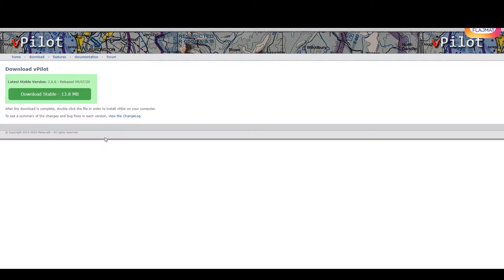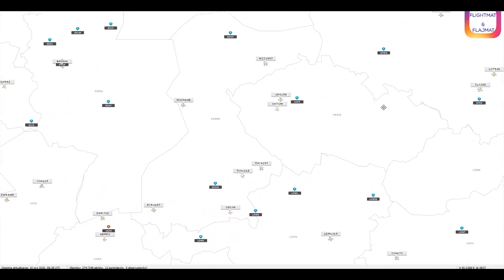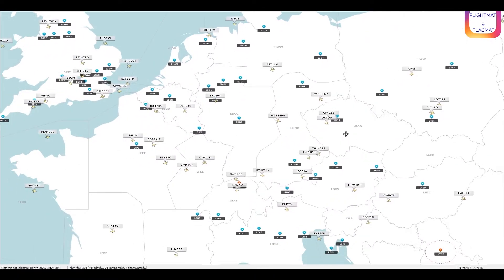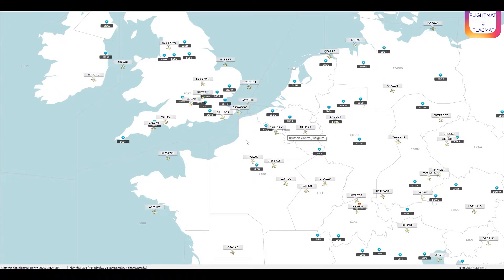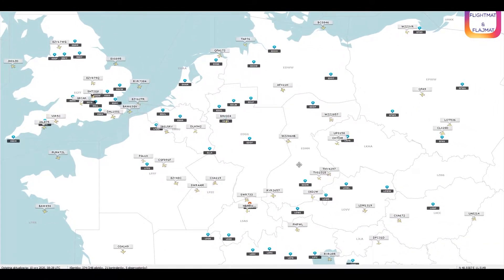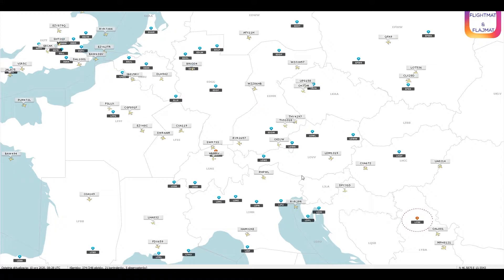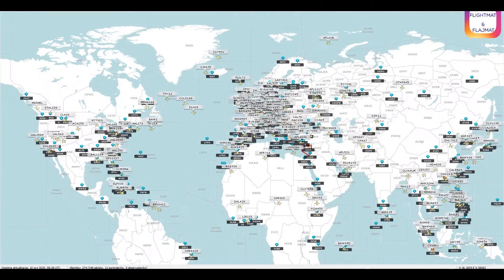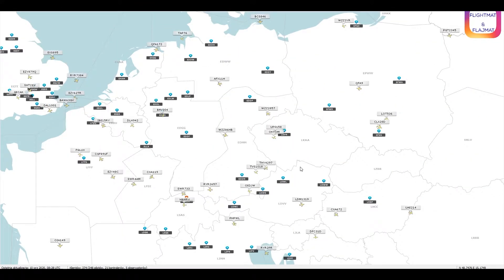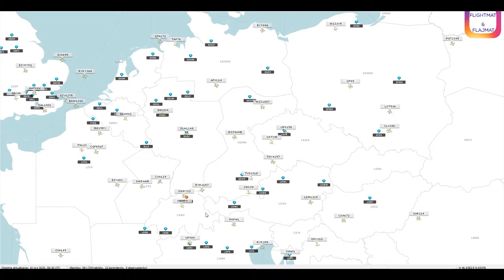There is one more software that is not necessary but you can use it as a help. What it does is show you exactly where the online air traffic control is, and it shows you all the traffic — all the players that are currently online or flying. If you're a beginner, I recommend you download it and have it.